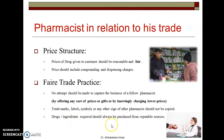Drugs or ingredients required should always be purchased from reputable sources. Whatever drugs you are stocking in your medical store should come from reputed sources to avoid inferior quality. Similarly, if you are working in a pharmaceutical company and preparing medicines, the raw materials and ingredients should also be purchased from reputable sources.